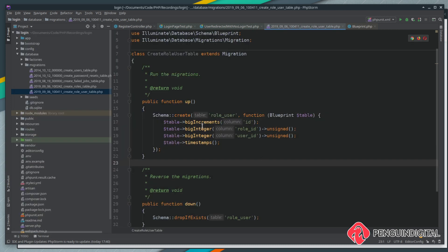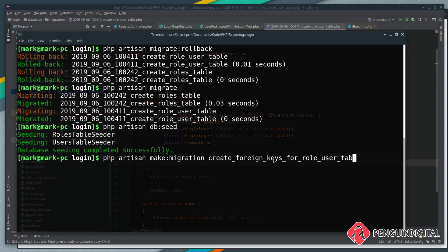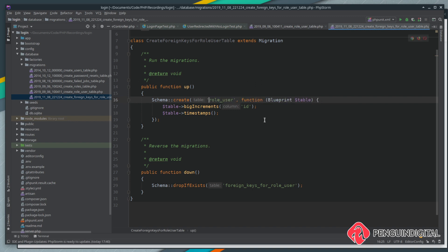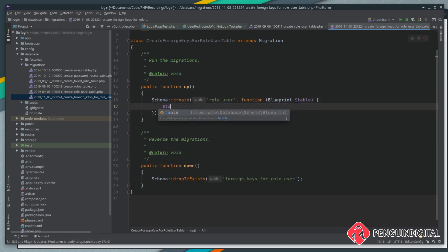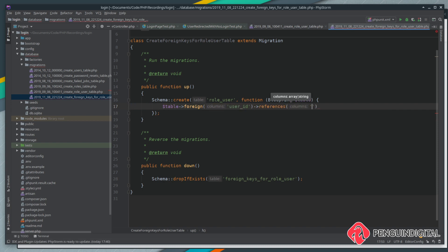Now that our columns are correct, we can create a new migration to add in the foreign keys: php artisan make:migration create_foreign_keys_for_role_user_table. In the migration, in the schema we want the role_user table. We want to say on this table, create a foreign key for the user_id column, and this foreign key will reference the id on the users table. It's a pretty expressive line of code — we're creating a foreign key on the user_id column on the role_user table referencing id on the users table.